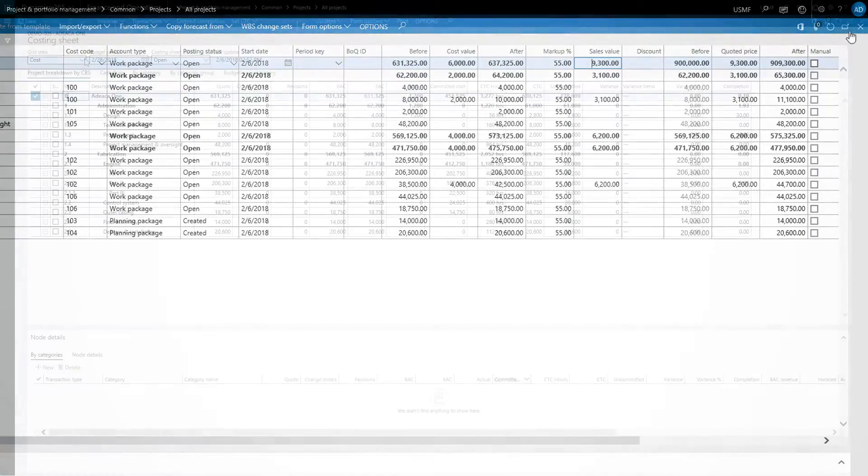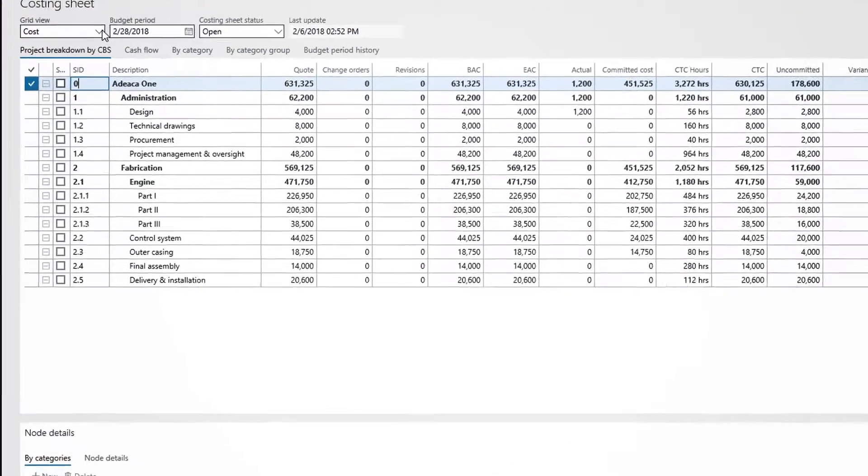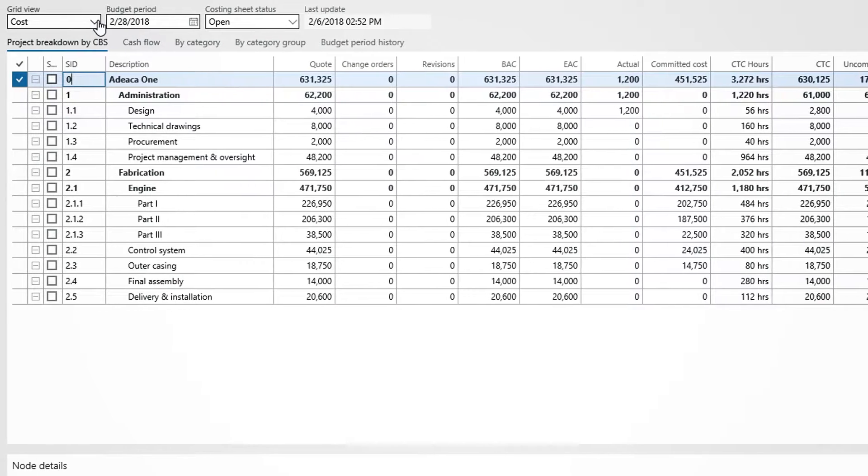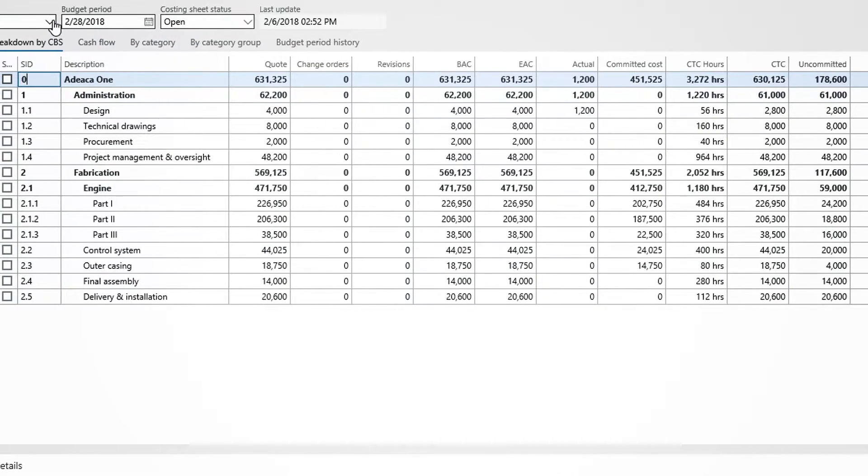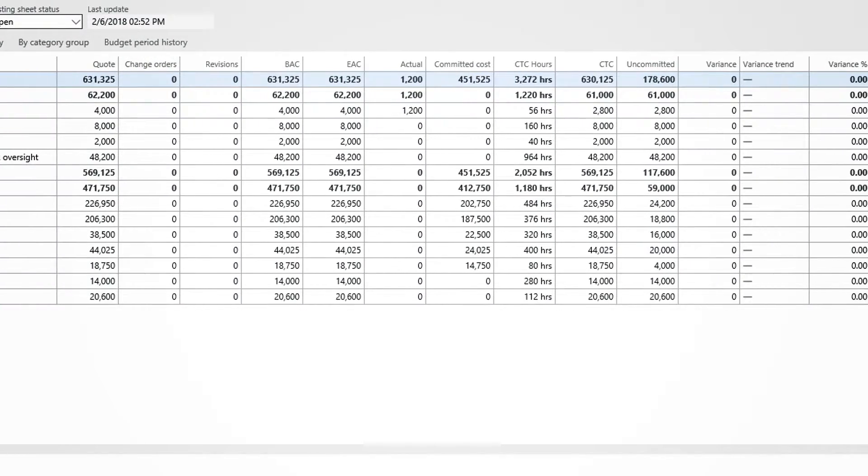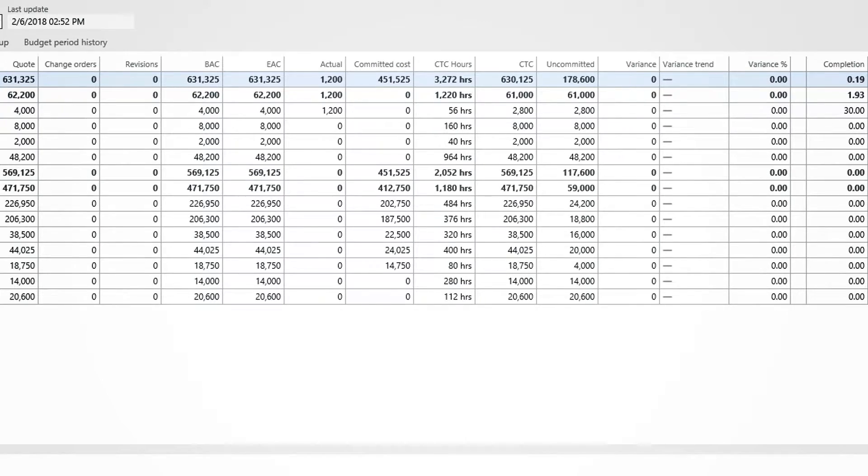In the costing sheet, we need to periodically evaluate the required cost to complete the project. This in turn provides us with estimated completion, project variances, completion degrees, and a range of additional metrics.